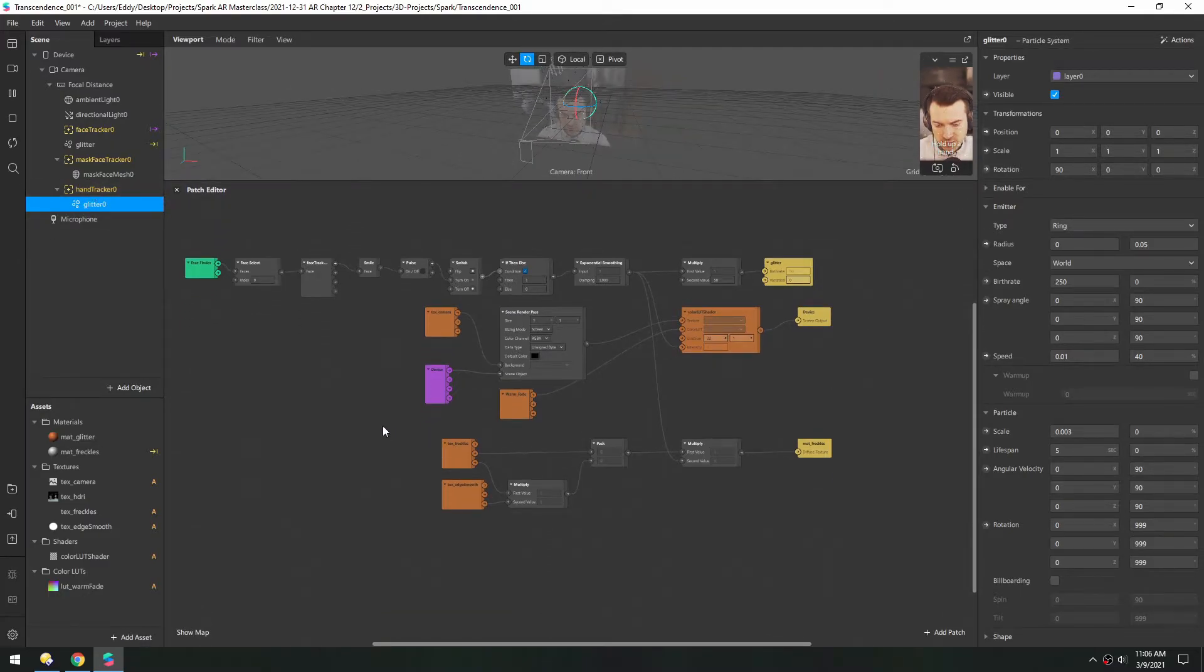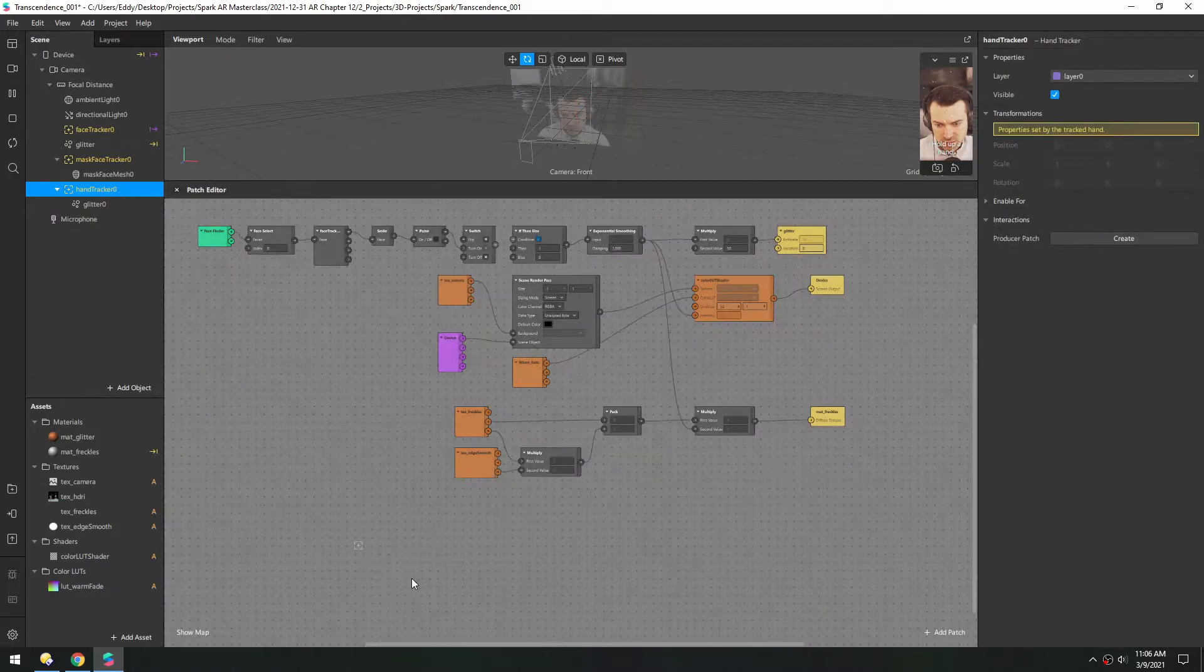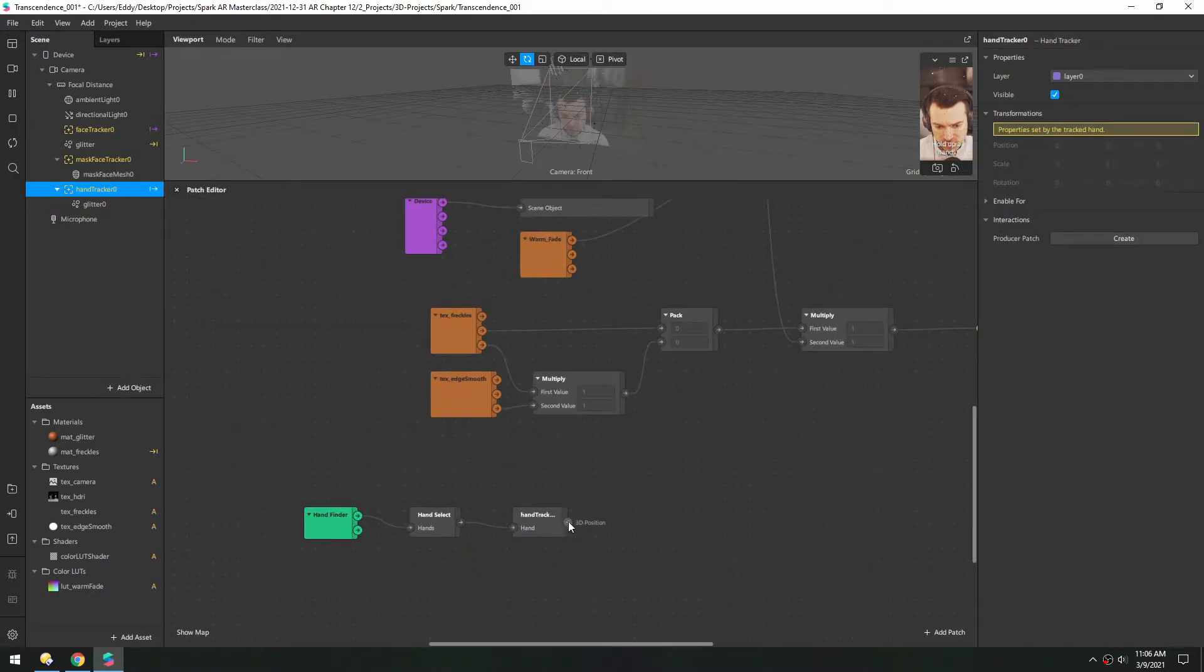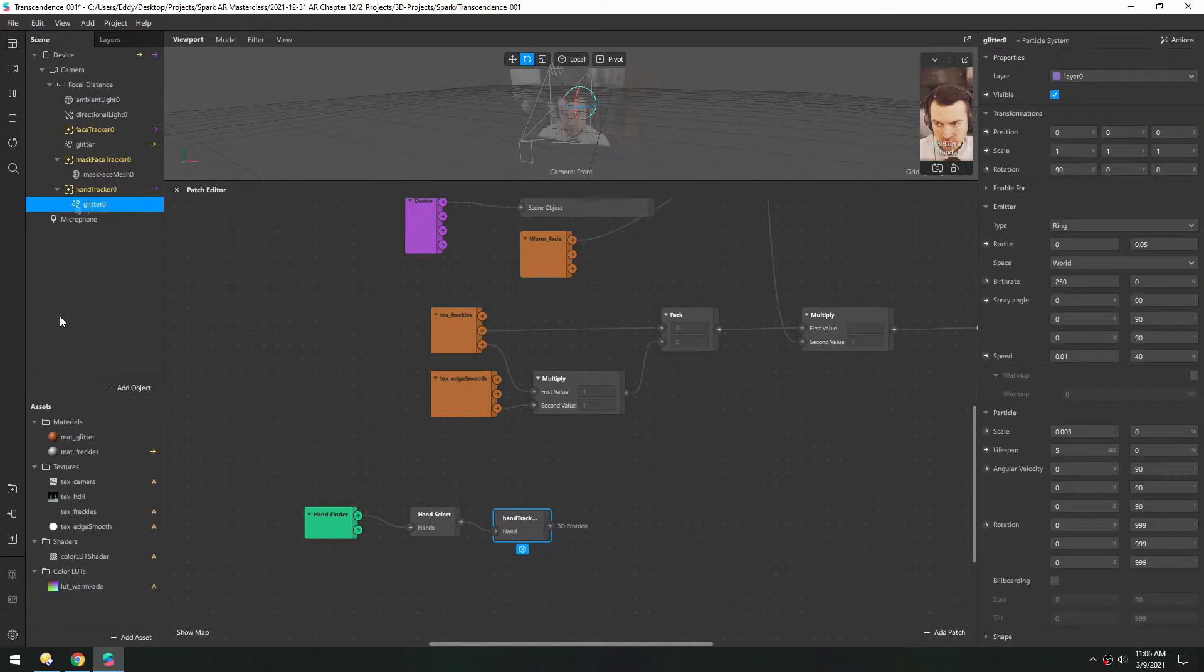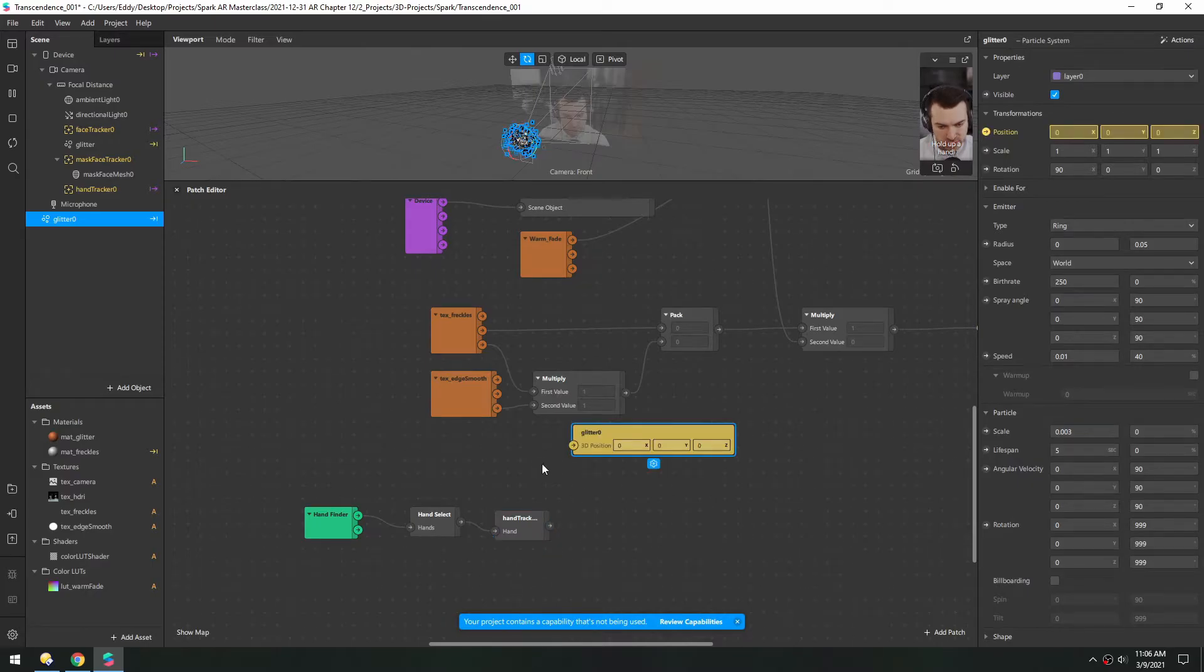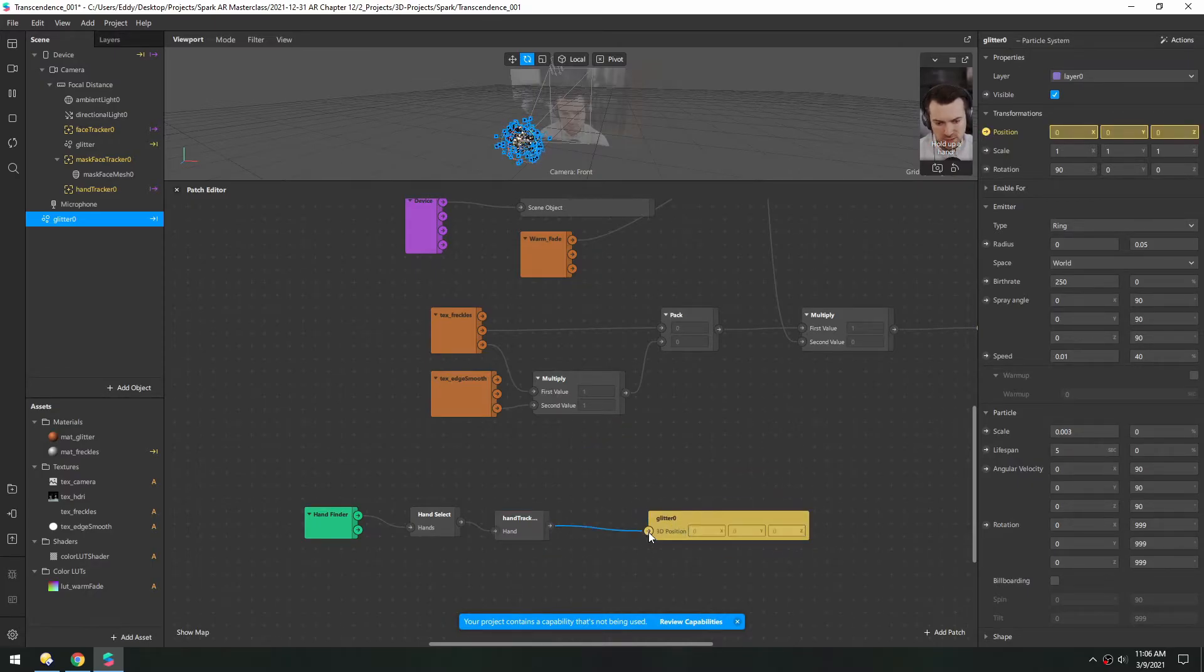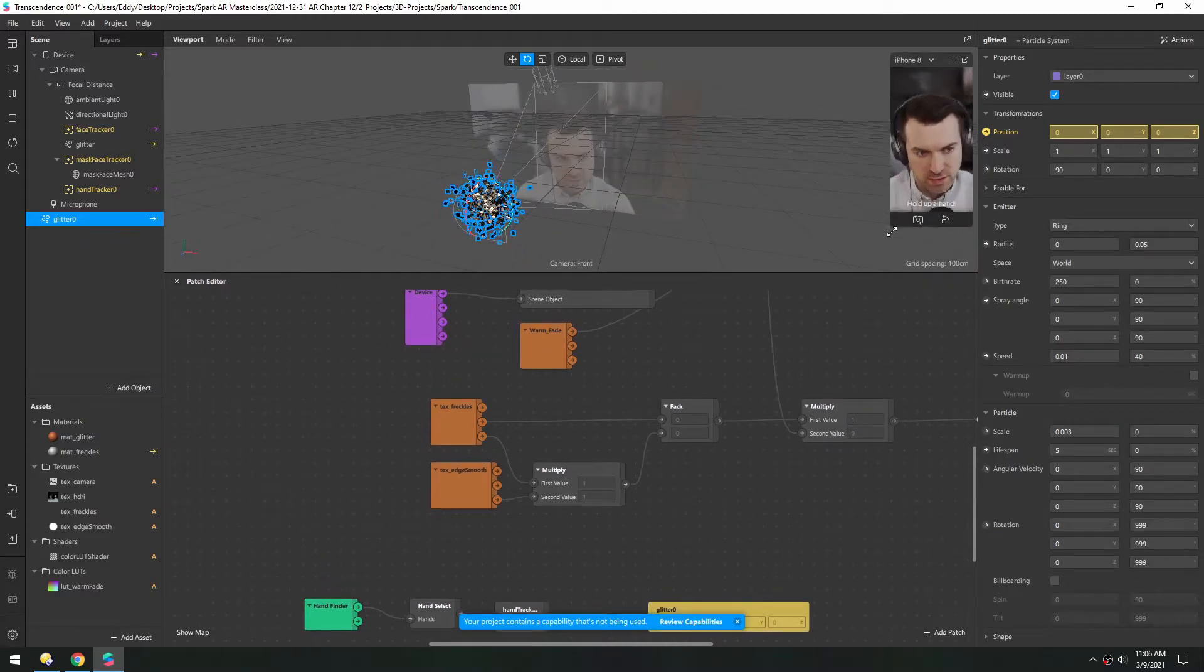So instead what we can do is drag out this Hand Tracker. And see we have this 3D position that comes out of here. So if we pull out the glitter, and then take the position patch from there, and then plug this in. Now you can see the particles are visible here.